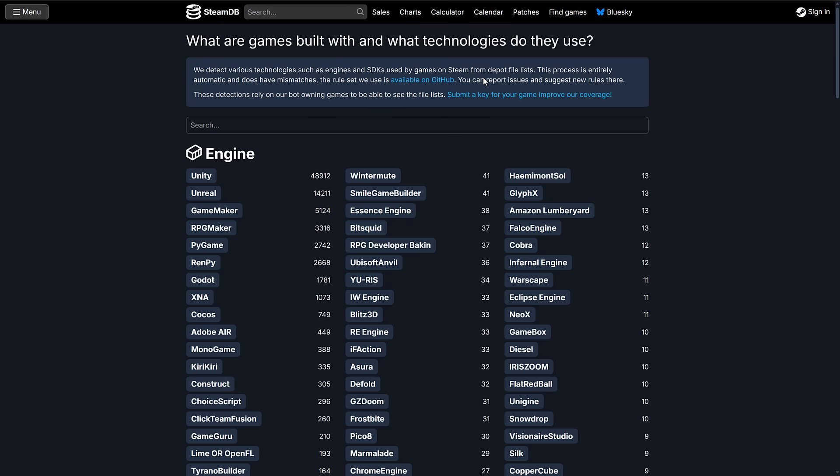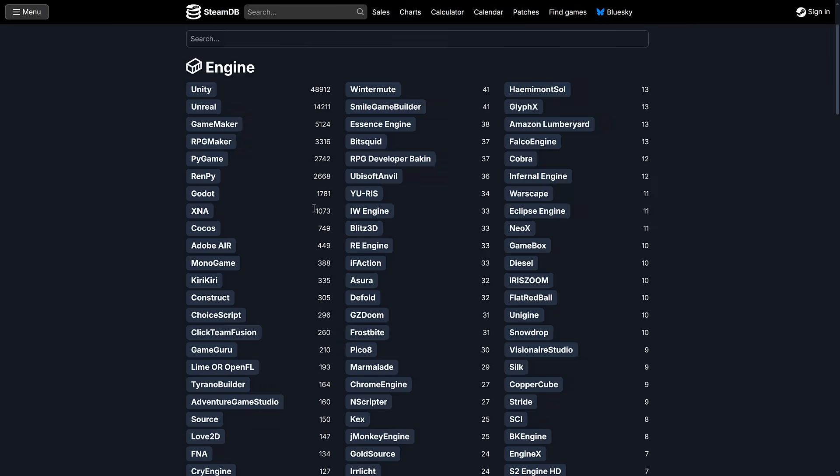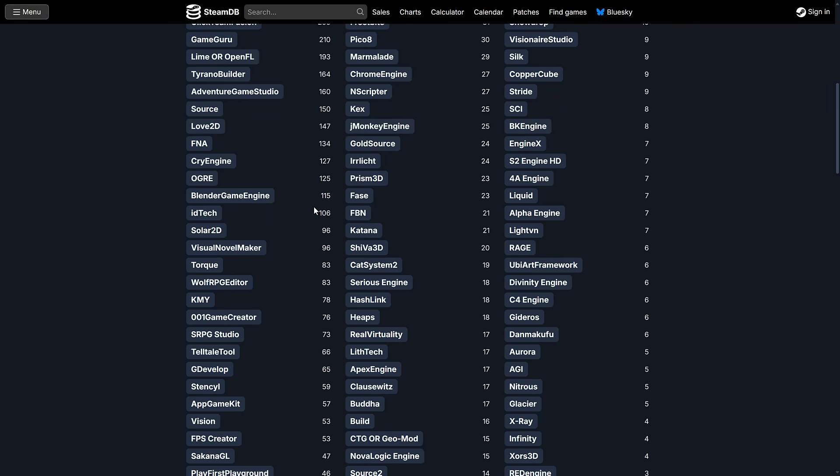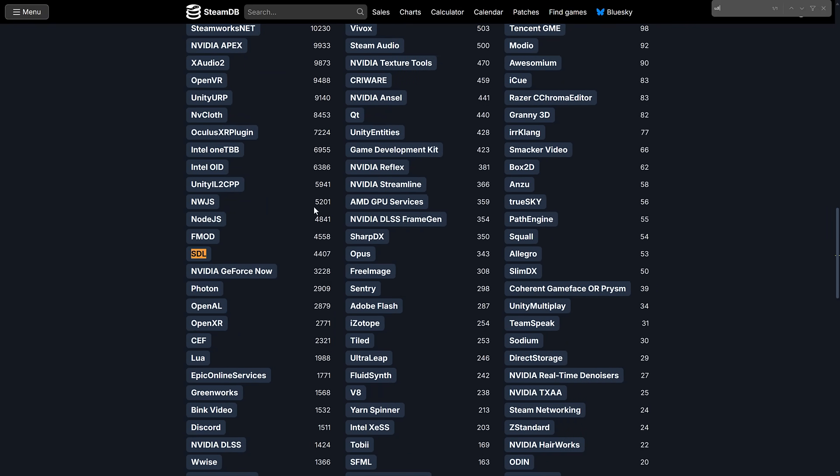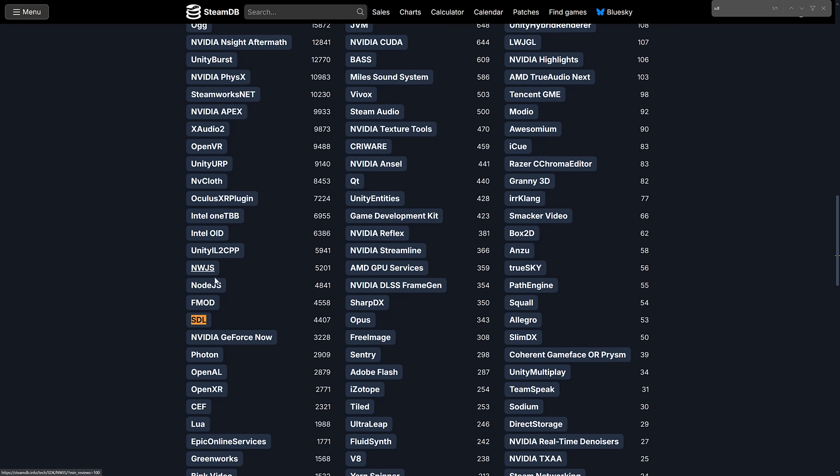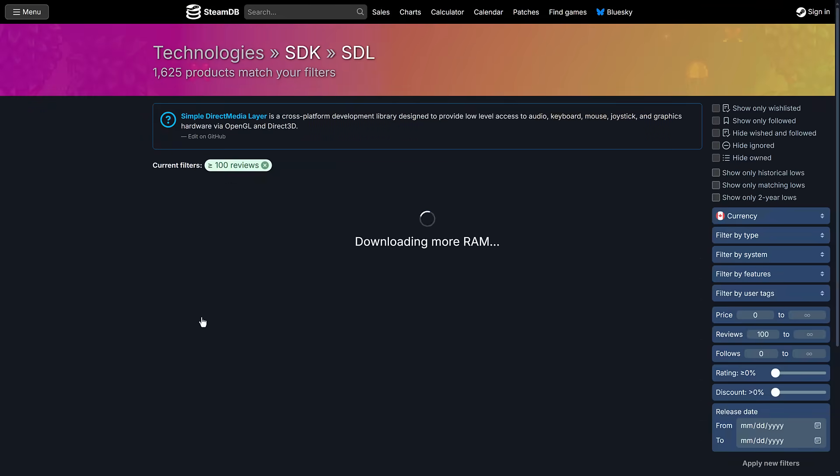We'll explain exactly what I mean by that in just a second. But first, how important is SDL? Well, this is the SteamDB, a breakdown of technologies used on Steam. So you can see Unity is being used to make a ton of games. Unreal Engine, Game Maker, etc. So we've got a ton of technologies in here, but we also have a breakdown of libraries. We come down here, SDL is used in 4,400 games. That is a lot. So as you can see, there are other libraries that are used a little bit more, but it is one of the most popular libraries out there.